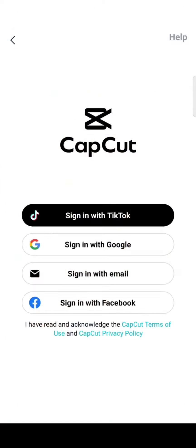To easily log in, go to the 'Me' option. Here there will be four options that you can choose to sign in: you can sign in with your TikTok account, Google, email, or also a Facebook account.